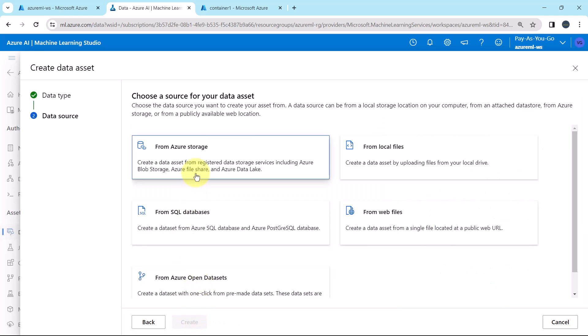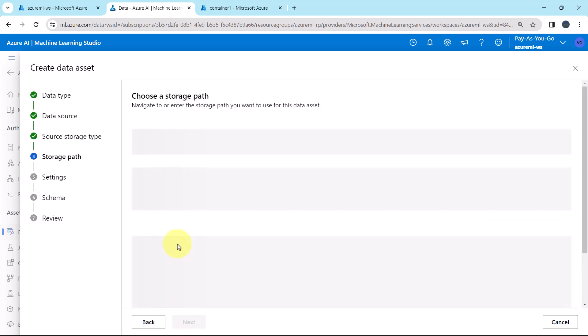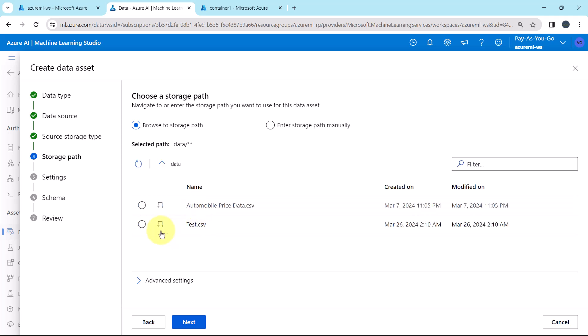From Azure Storage. Next. Select the data store, Azure ML DS02. Select the folder. Then select the data set, Test.csv. Next.